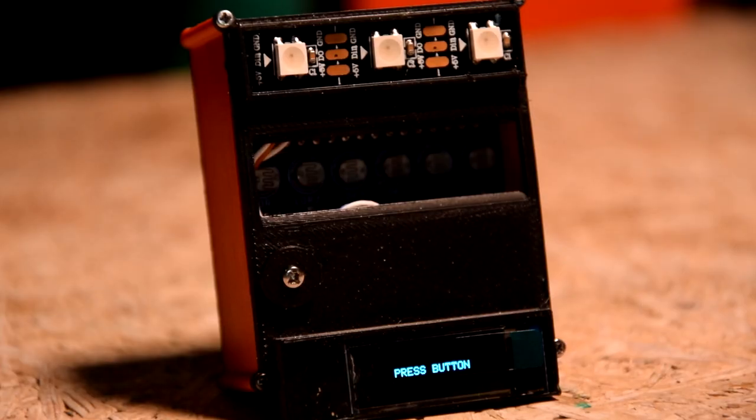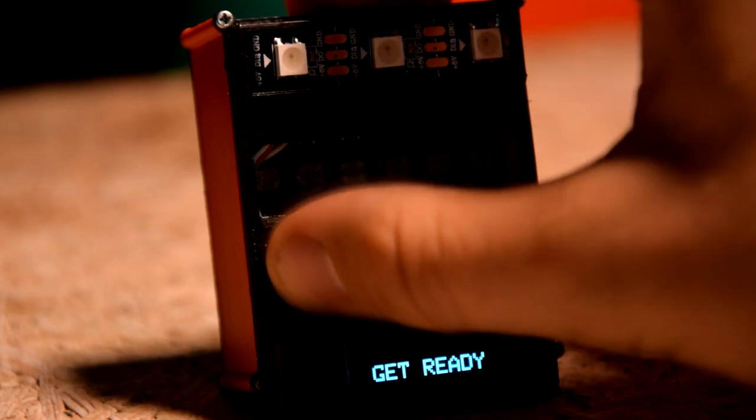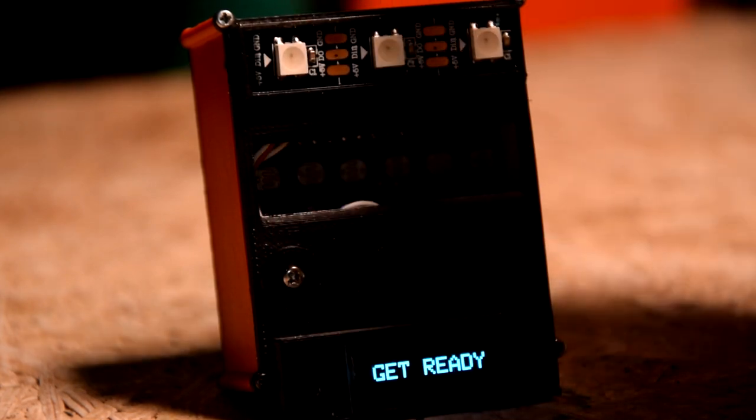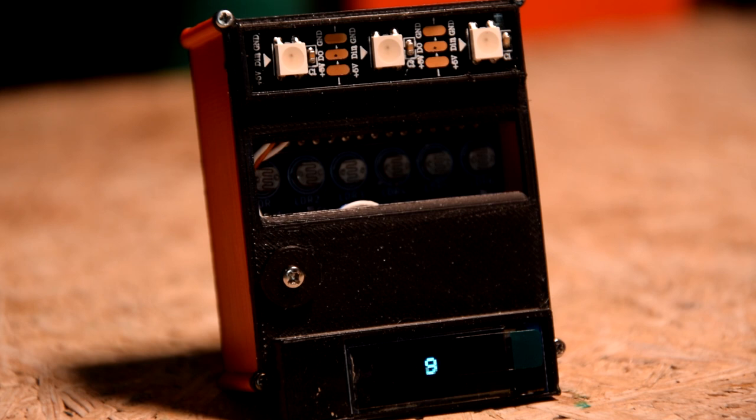To start a new game you must press the button on the shield. After pressing you have 10 seconds to settle in and get ready. When the countdown ends a random LED will light up every second - left, middle or right.